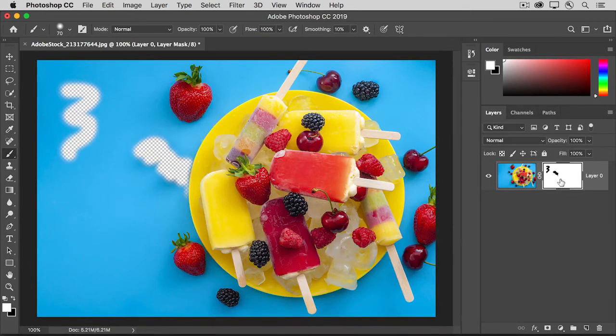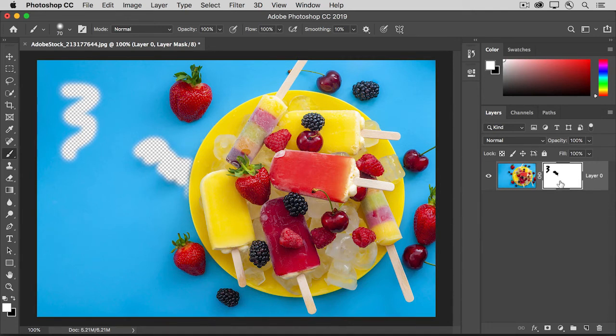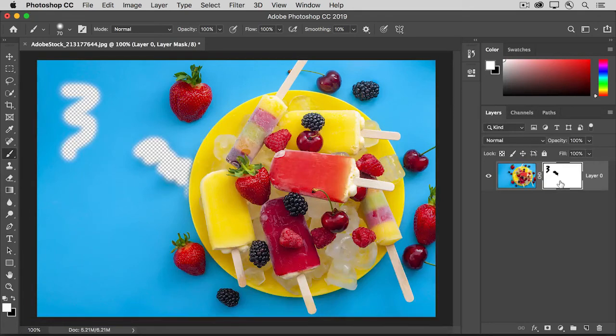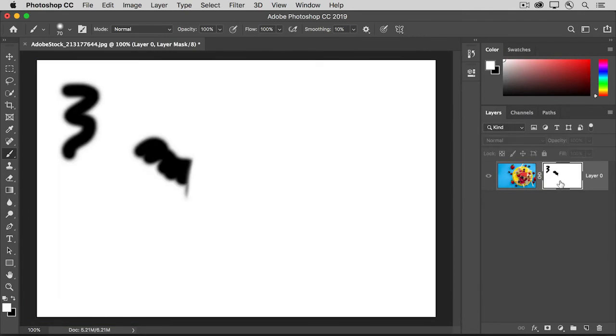There may come a time when you want a larger view of your layer mask. To see that, hold down the Option key on the Mac or the Alt key on Windows and click right on the layer mask thumbnail. Now in the document window, you can really see the black, white, and gray paint. And if you want, you can paint with those colors right in the document window on the mask. When you're done, hold the Option or Alt key and click again on the layer mask thumbnail.